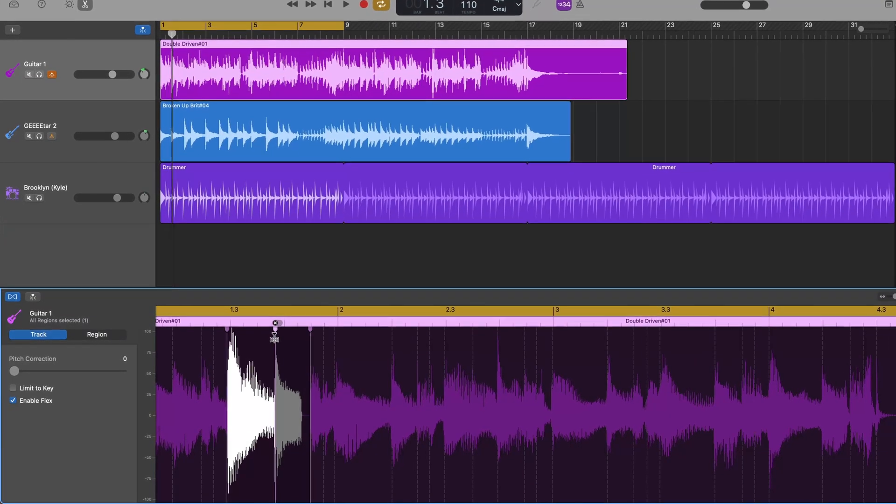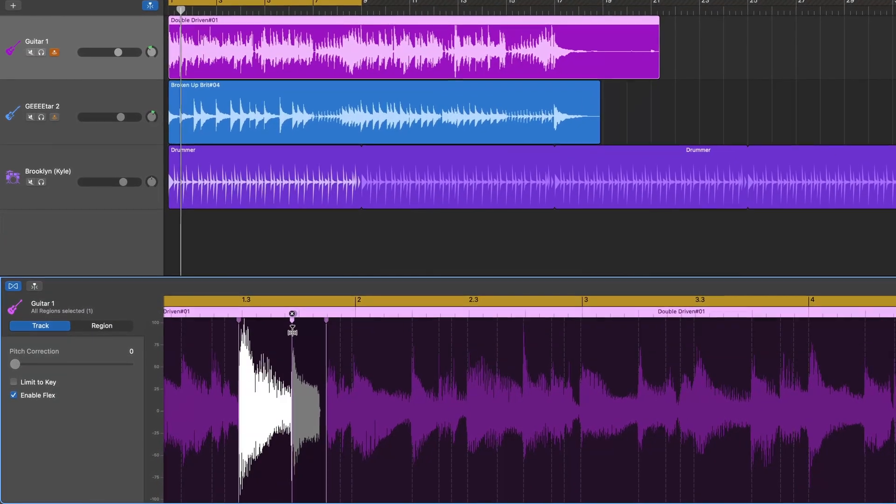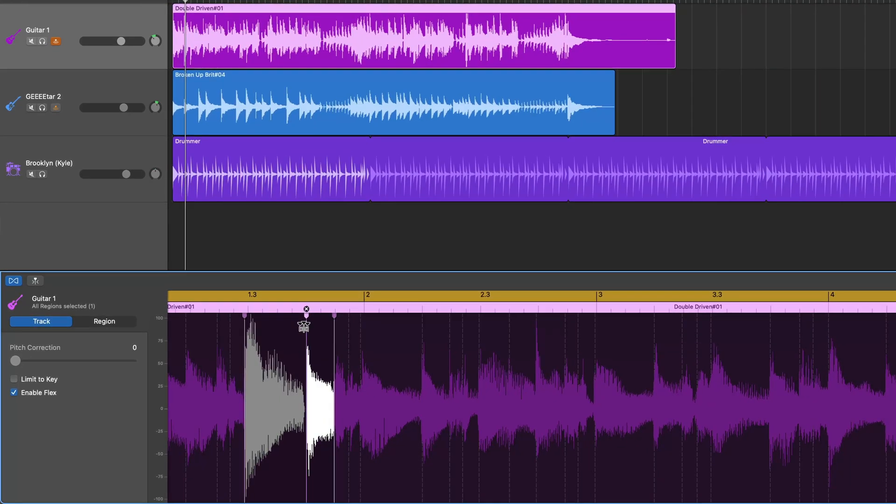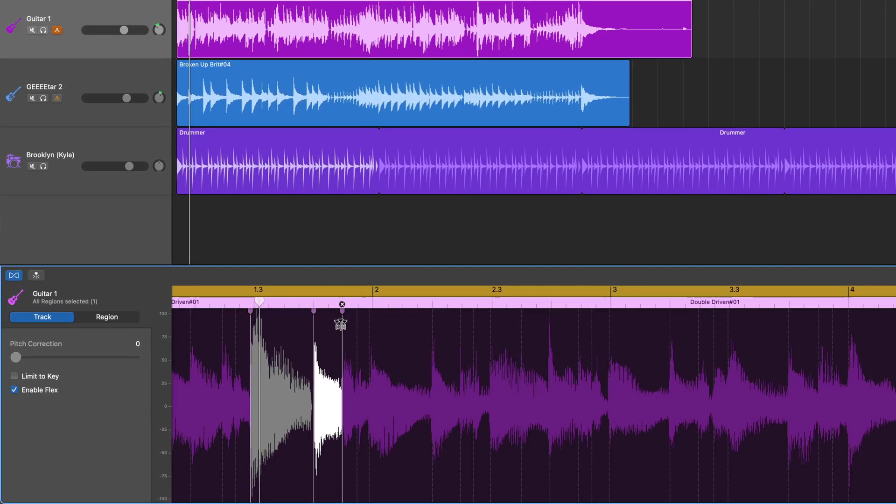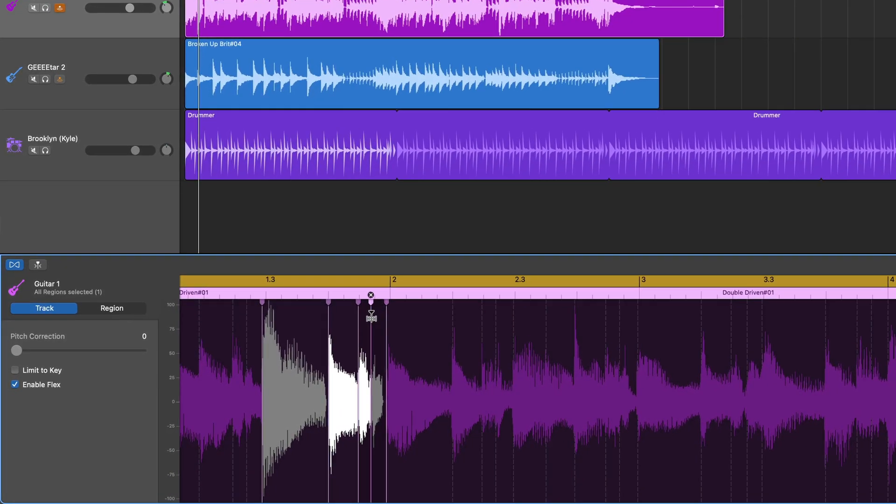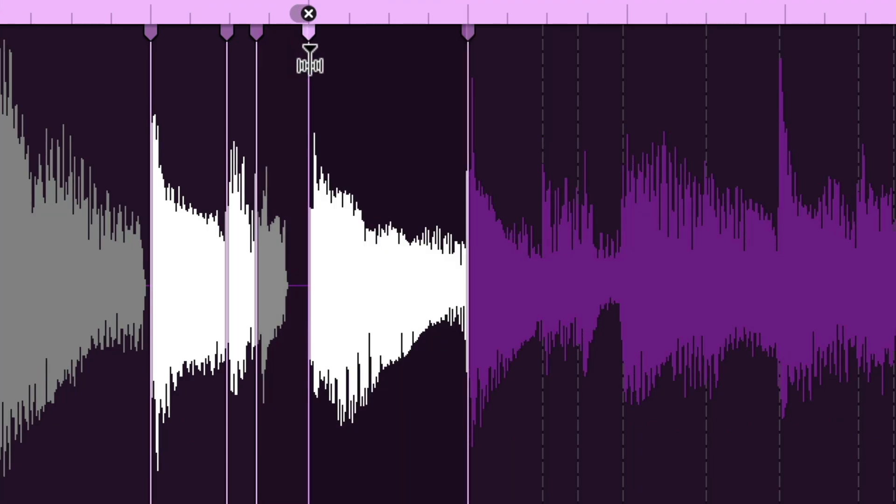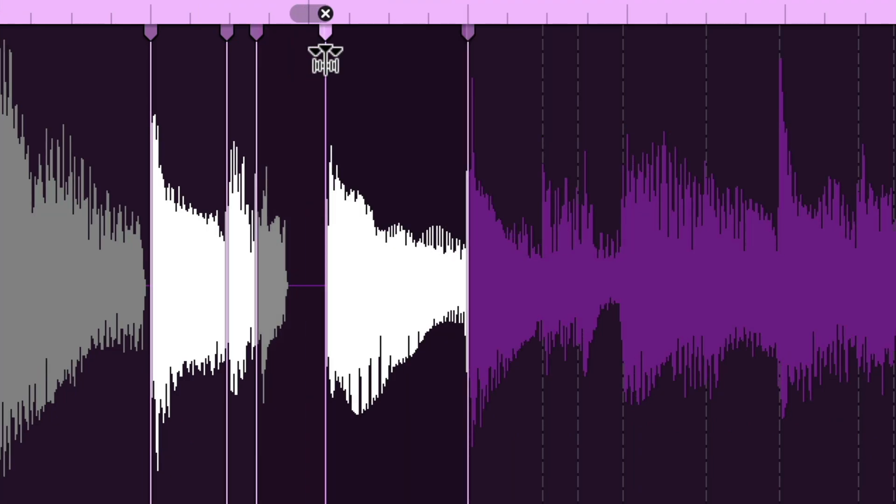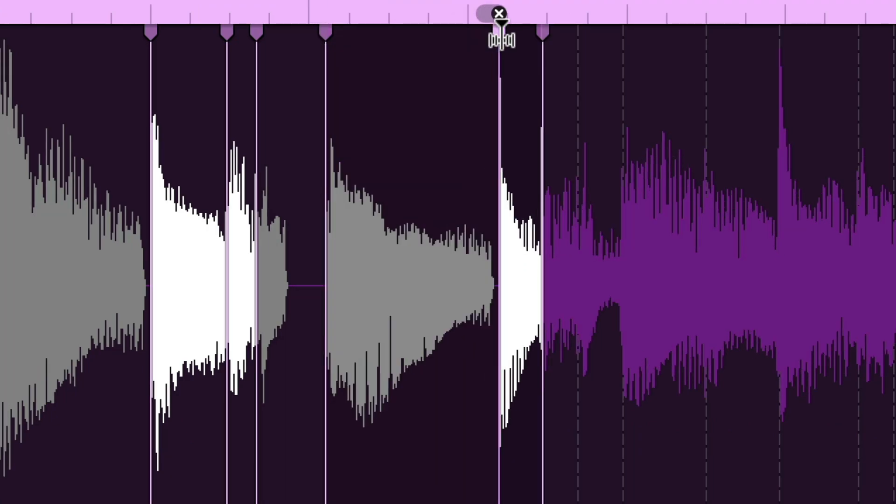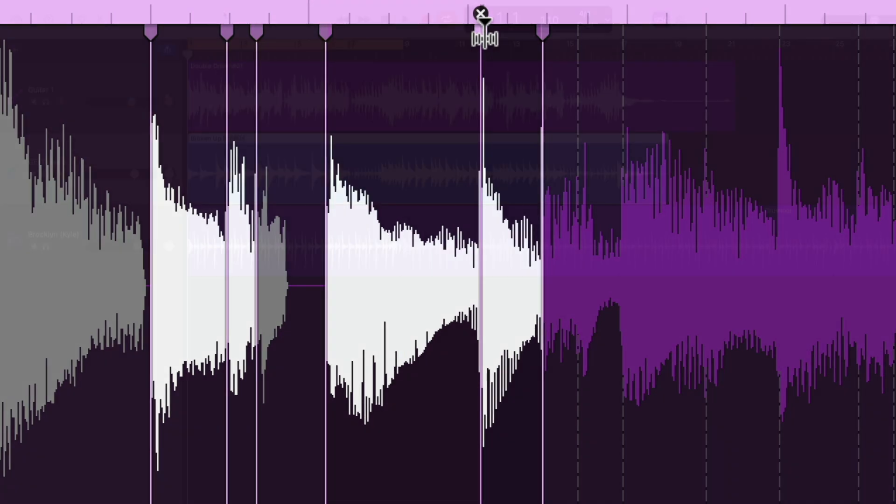So what is flex time? Well, essentially it simplifies the process of editing the timing of beats and notes in an audio region. You do this by adding and manipulating flex markers in your audio region's waveforms.